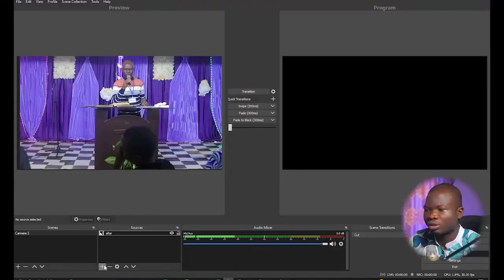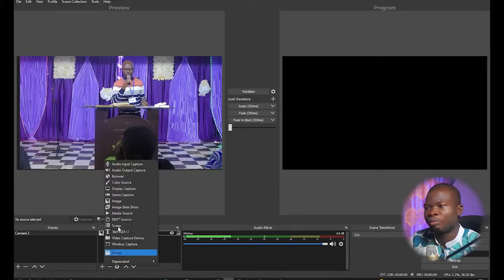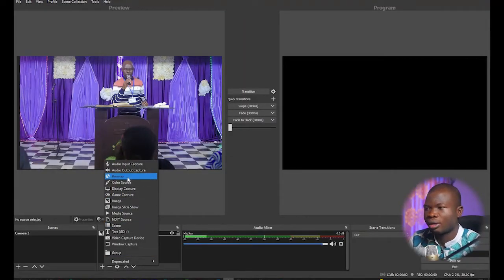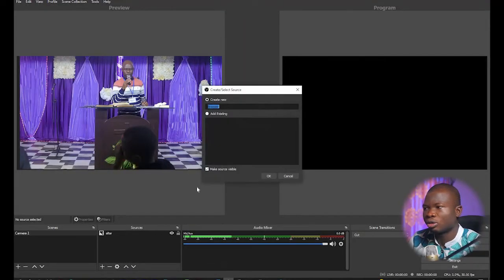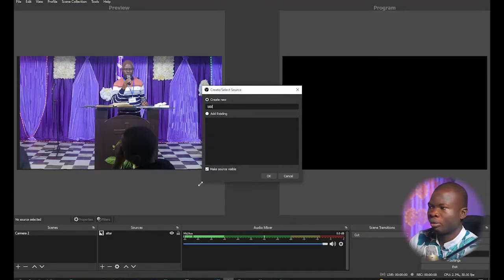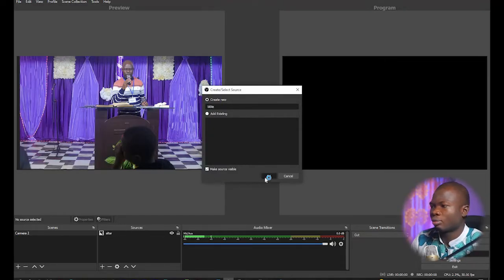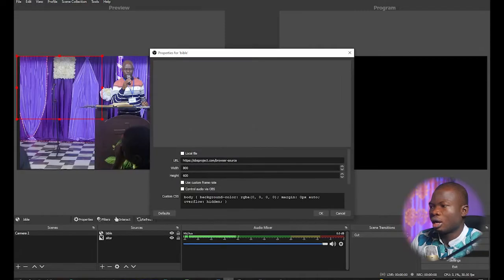To be able to display your Bible verse on your input source — whatever your source is — you first have to add a browser source. I'm going to name that browser source 'Bible'.